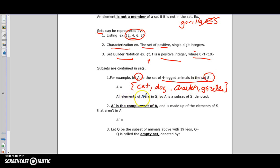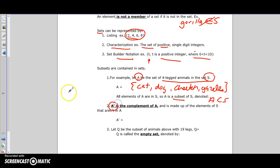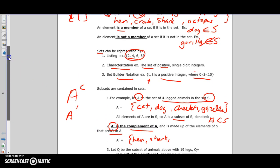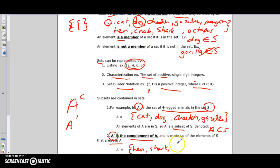All elements of A are in S, so A is called a subset of S, denoted A ⊆ S - it looks a bit like a C or a U. We can also talk about A prime, or A complement, sometimes written A^c. The complement of A is made of the elements of S that are not in A.